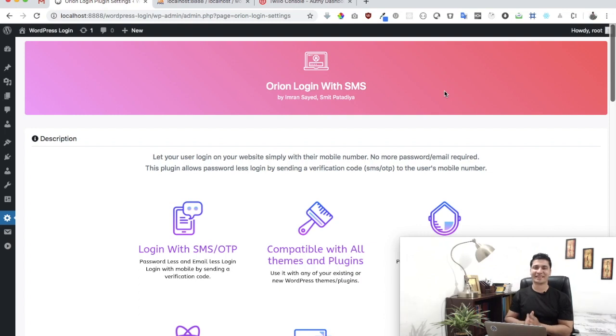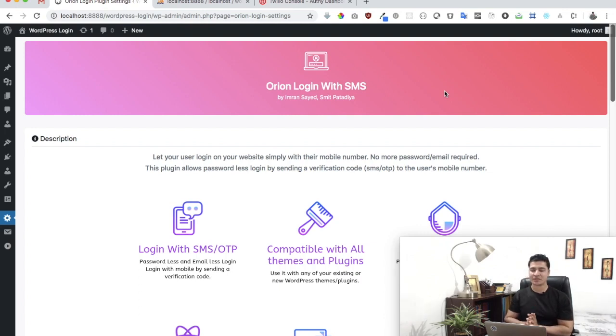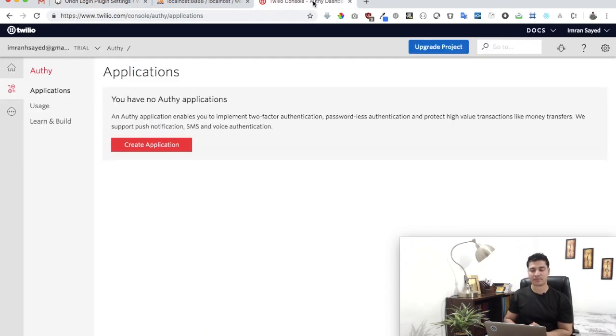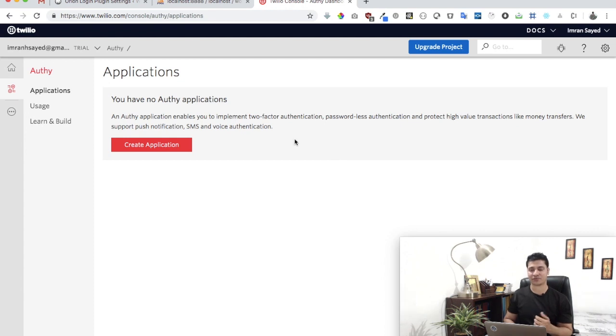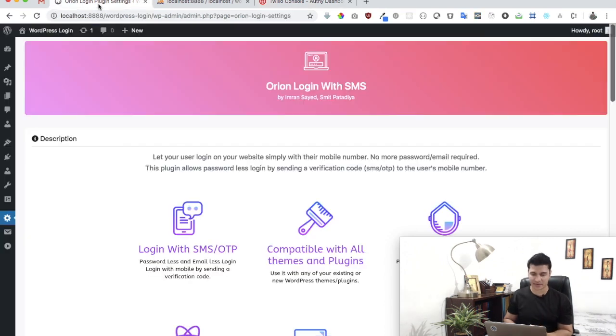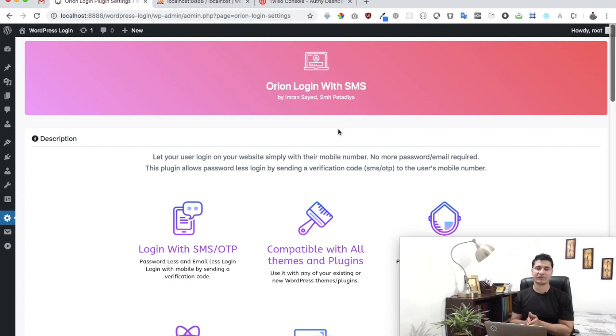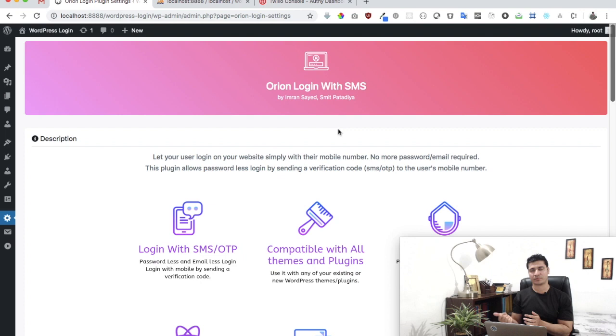Hello everyone, in this video we're going to talk about the WordPress plugin which is Odeon Login with SMS, and we're going to discuss how to use it with Twilio SMS API. Odeon Login with SMS is a free WordPress plugin that you can download from WordPress.